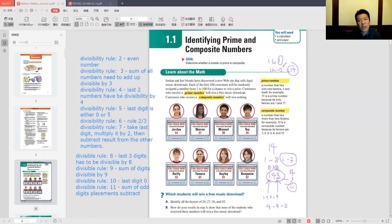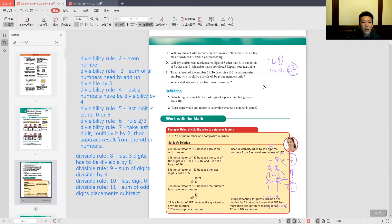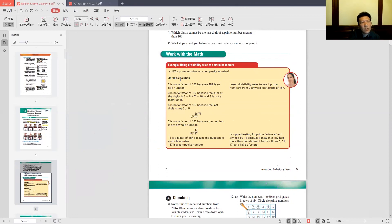Schools don't typically teach divisibility rules, but they're very useful for identifying prime and composite numbers. In your textbook, they'll just tell you to keep dividing by prime numbers — 2, 3, 5, 7, 11 — and if you get a whole number, it's composite. That's a slow way. Using the divisibility rules lets you immediately identify if a number is prime or composite.